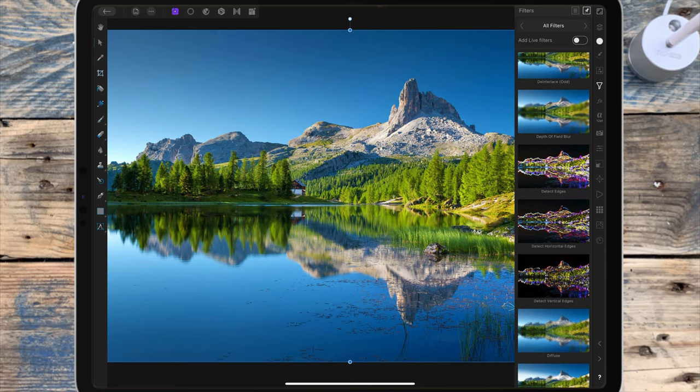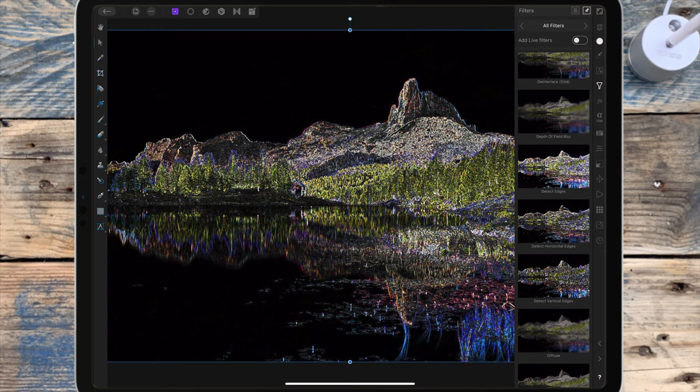In this case I'll be using detect vertical edges. Just a tip: if the filter doesn't work, as in if you're clicking on it and it's not doing anything, you might need to rasterize the layer you're working on.